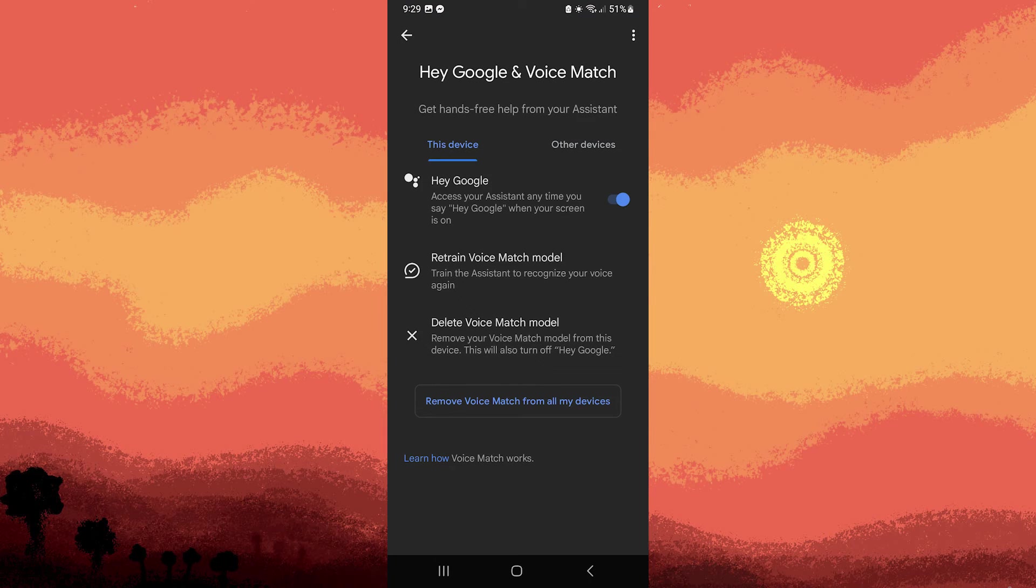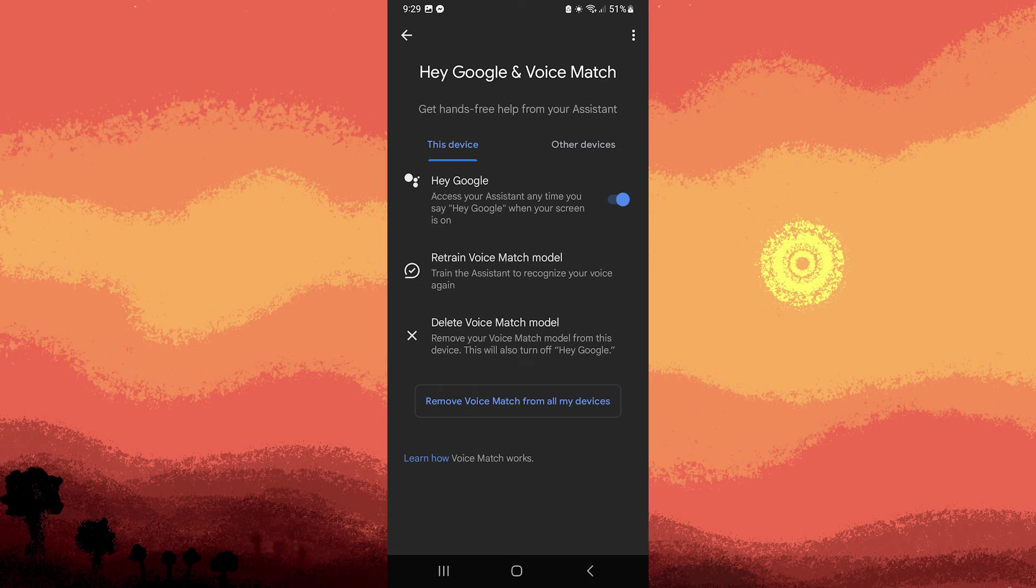Step three: Once Hey Google detection is enabled, you can activate Google Assistant by saying Hey Google, followed by your command. For example, Hey Google, what's the weather today?